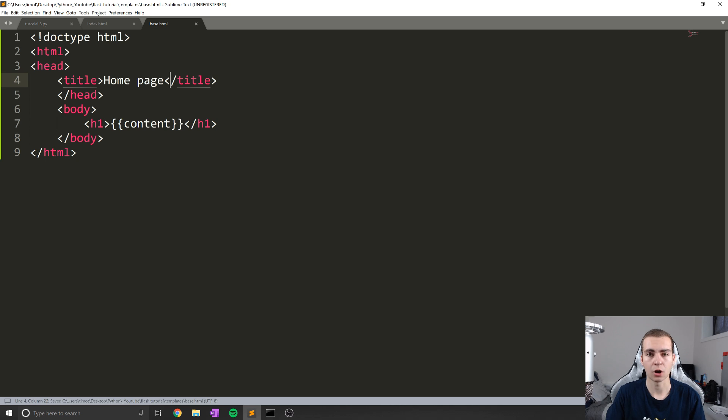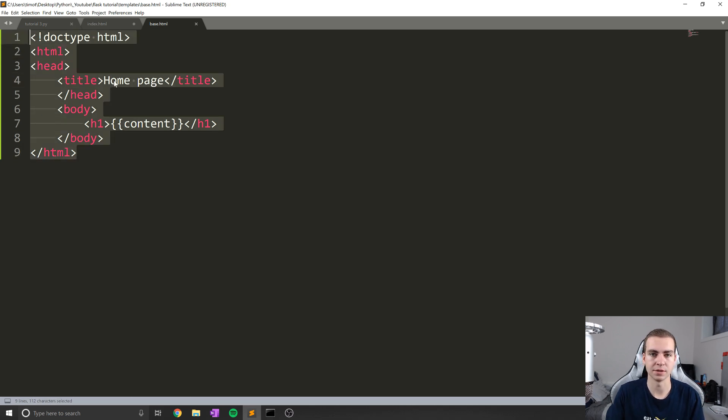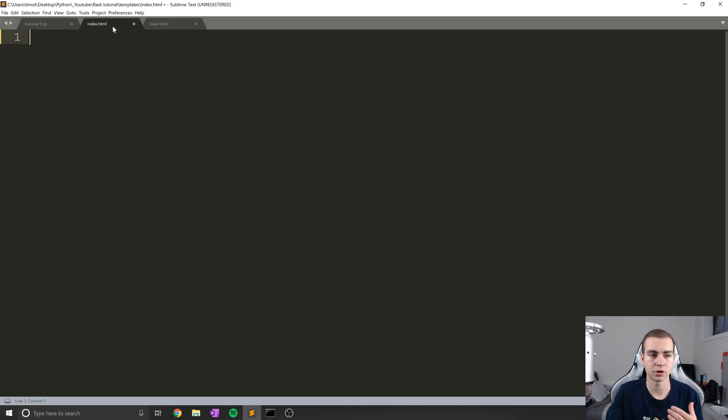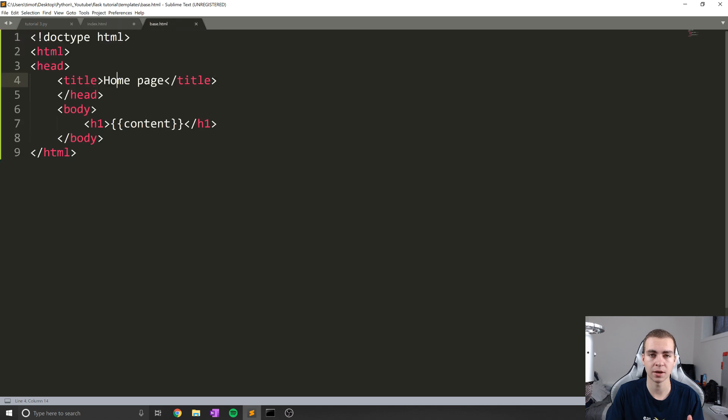So since this is our base template, that means that we are not actually going to ever render this template, we're always just going to use this as something that the child templates, which will be, for example, index.html, will inherit from. And if you're unfamiliar with inheritance, that essentially means use everything and then change a few small things.